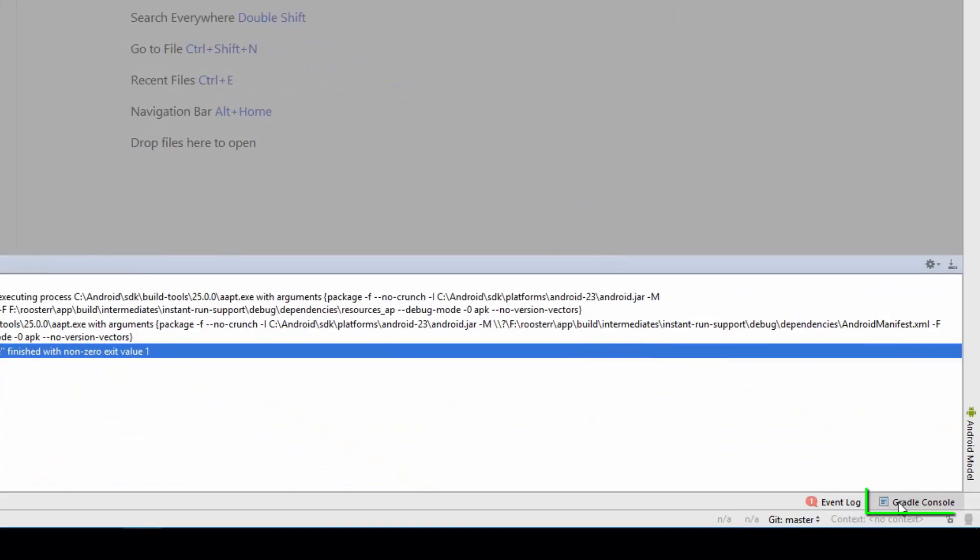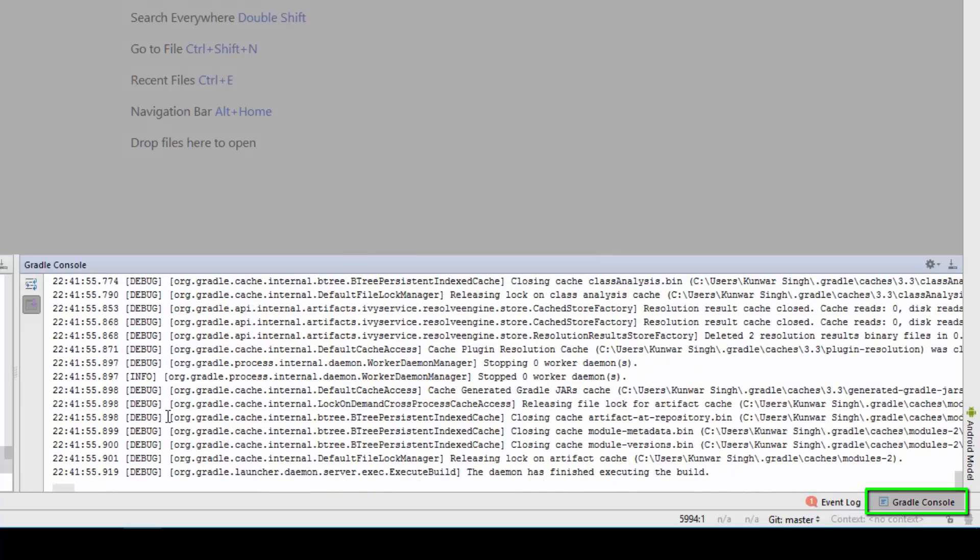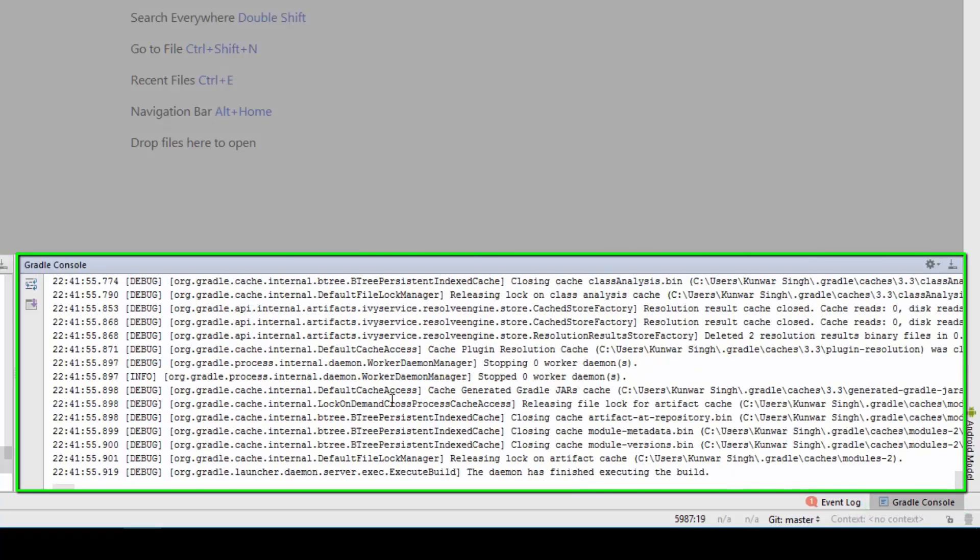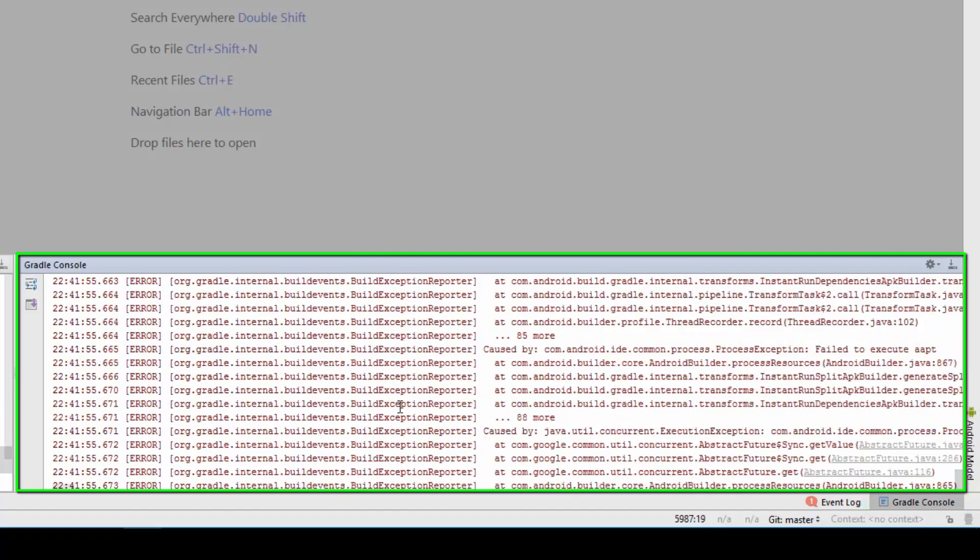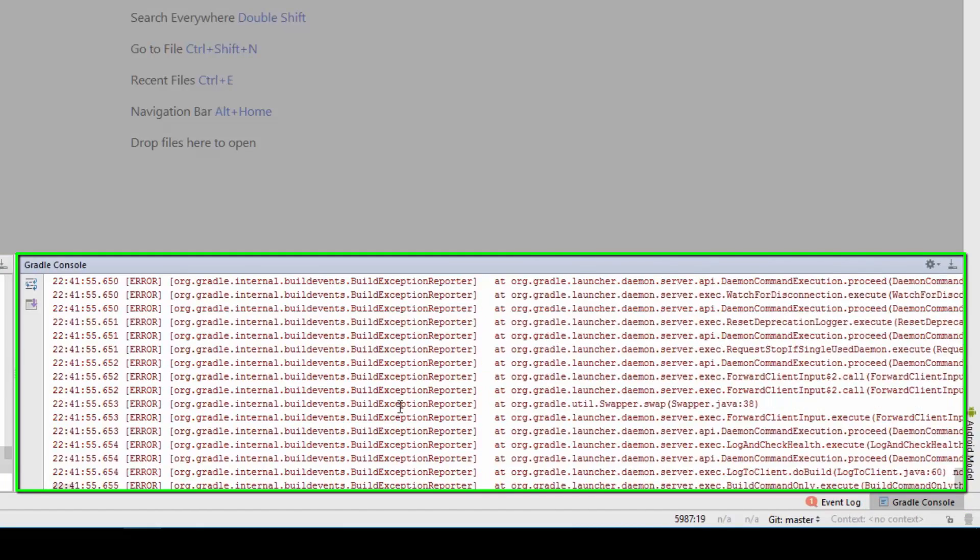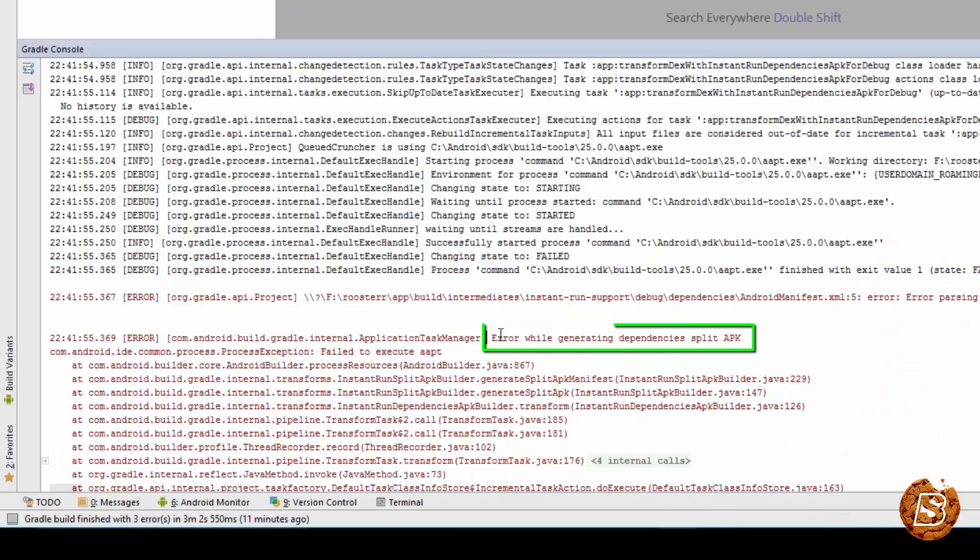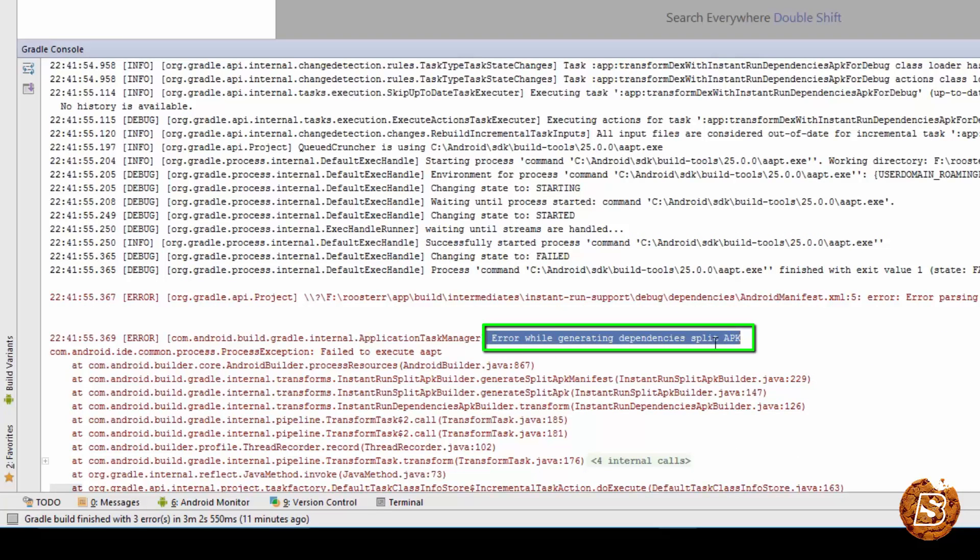the Gradle console will list out the error messages as you can see over here and the message says error while generating dependencies split APK. So, the Instant Run feature that we have generates multiple APKs that splits one APK into multiple parts and then performs Instant Run.